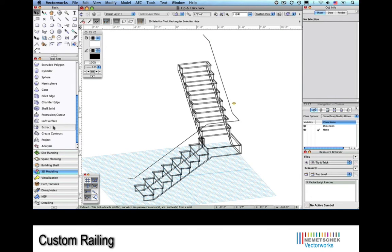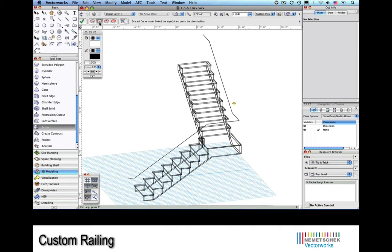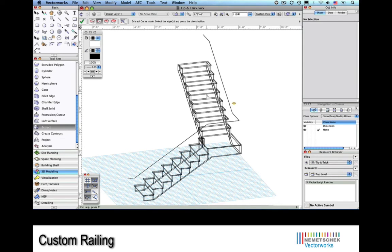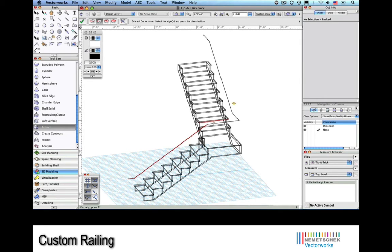Here we're going to add a custom handrail to a stair. We'll begin by extracting the segments that make up the handrail path. These are created when you create the stair and are either line segments or 3D polys.